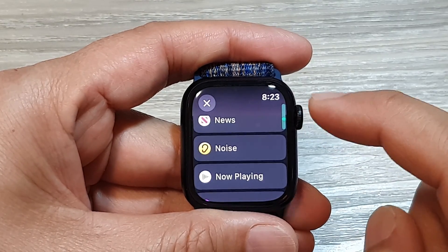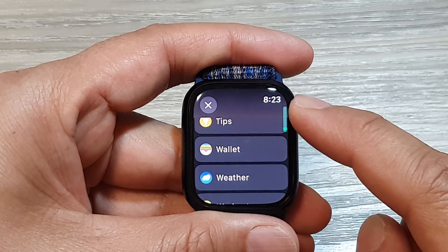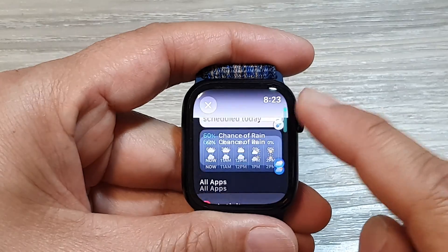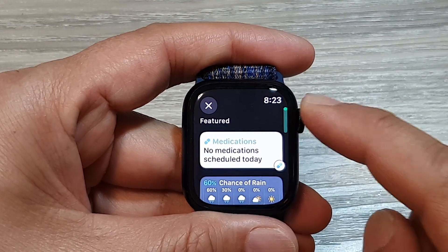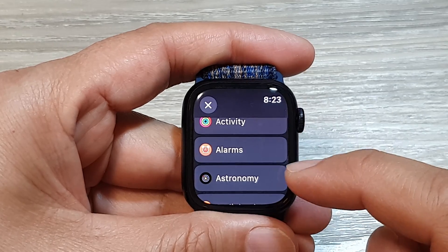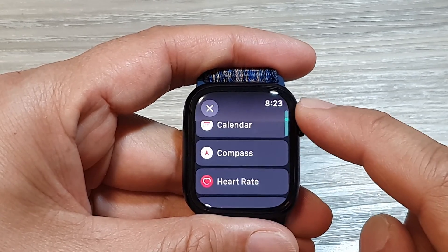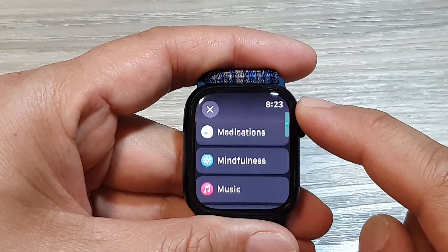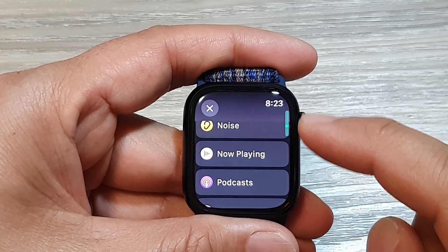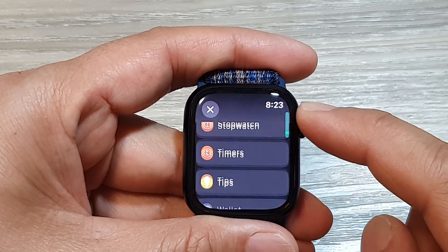Now use the crown button to go up or down, and from here you will be able to select a widget. Here we've got a list of widgets: medications, weather widget, activity widget, alarms, astronomy, audiobooks, calendar, compass, heart rate, home, medications, mindfulness, music, news, noise, now playing, podcast, reminders, sleep, and a few more.